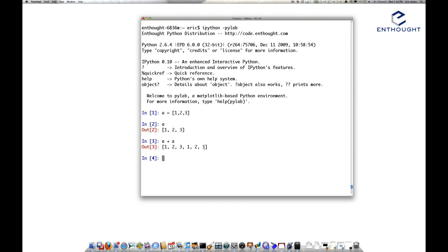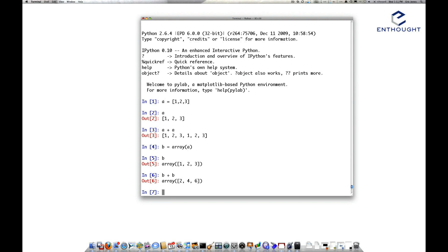Now if we convert this to an array and look at B, it's just an array with 1, 2, and 3. If we add two arrays together, instead of concatenation, addition on arrays is an element-by-element addition. So B plus B is going to take 1 plus 1 is 2, 2 plus 2 is 4, 3 plus 3 is 6.